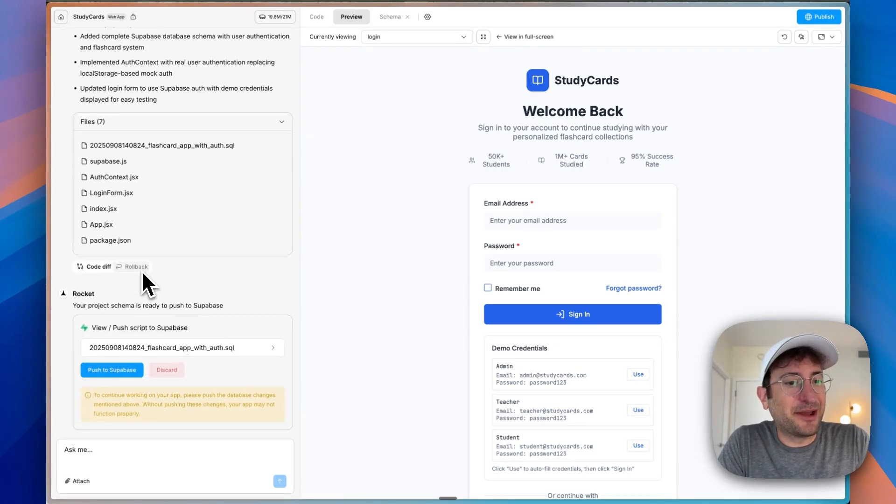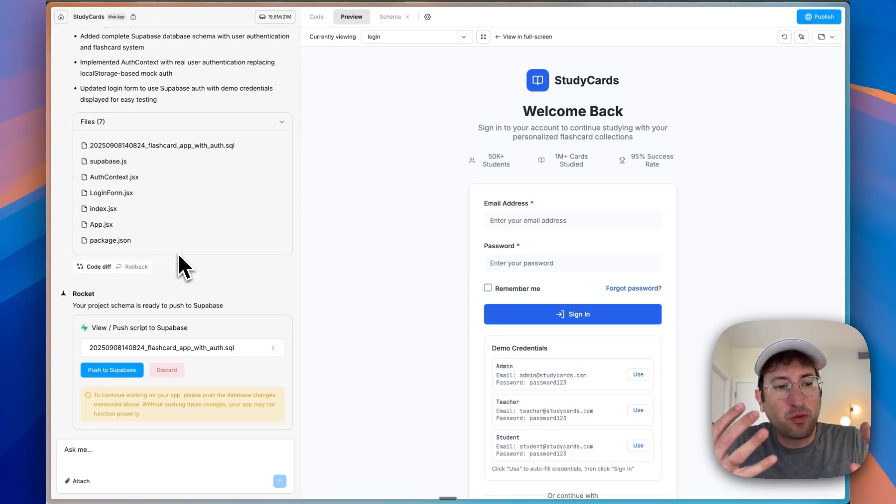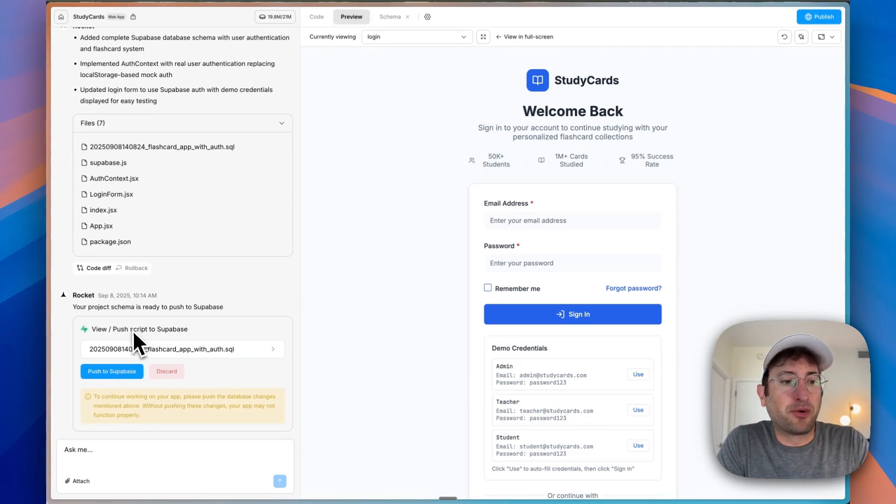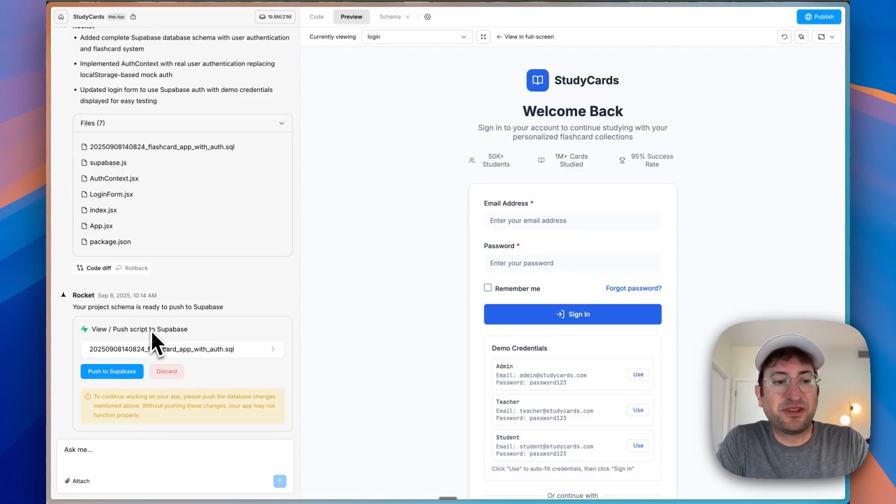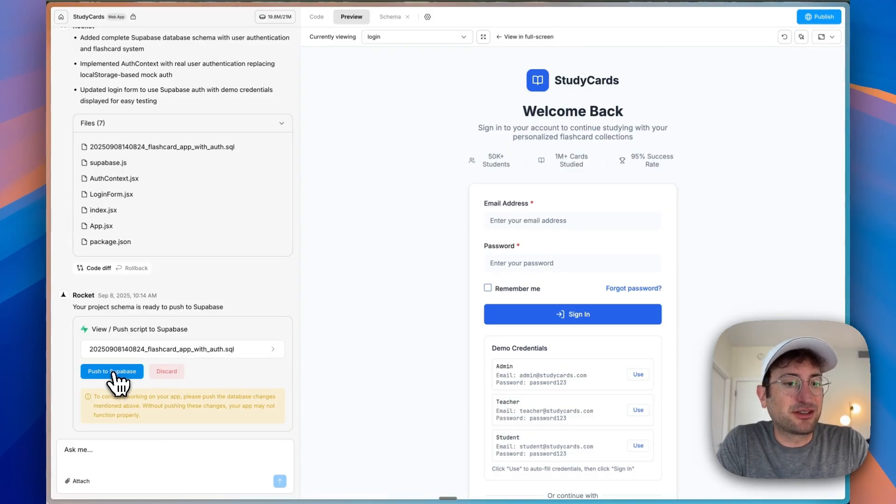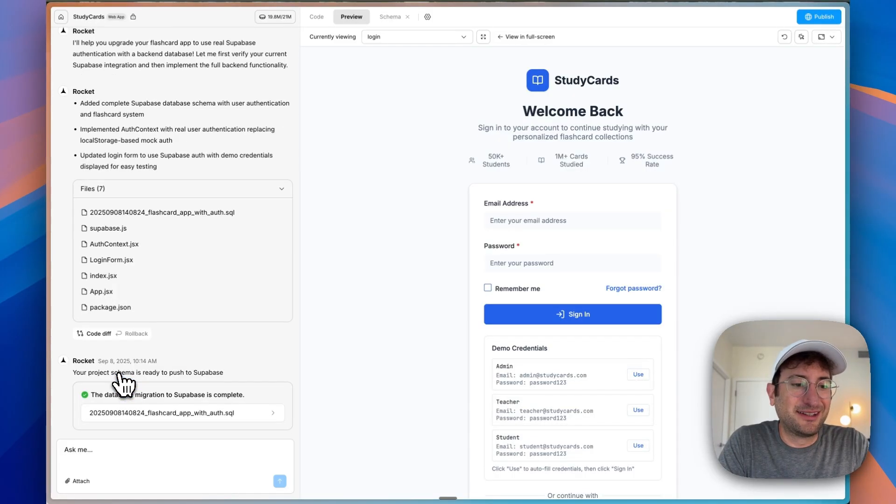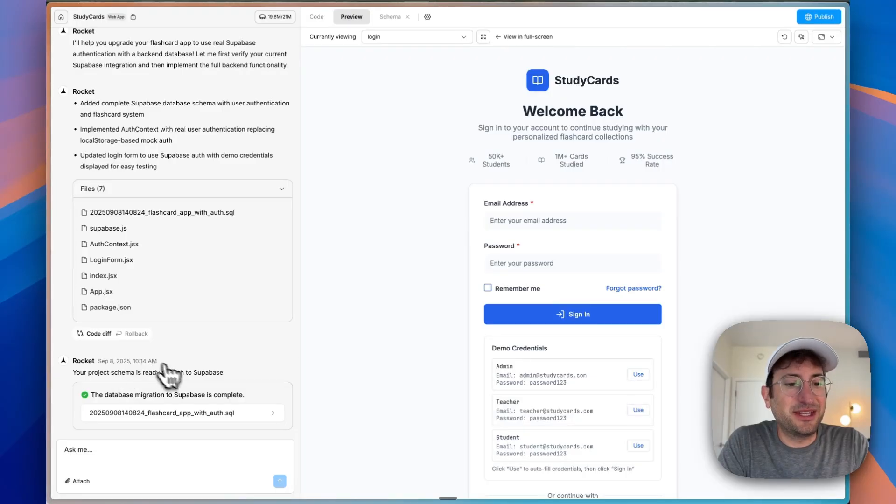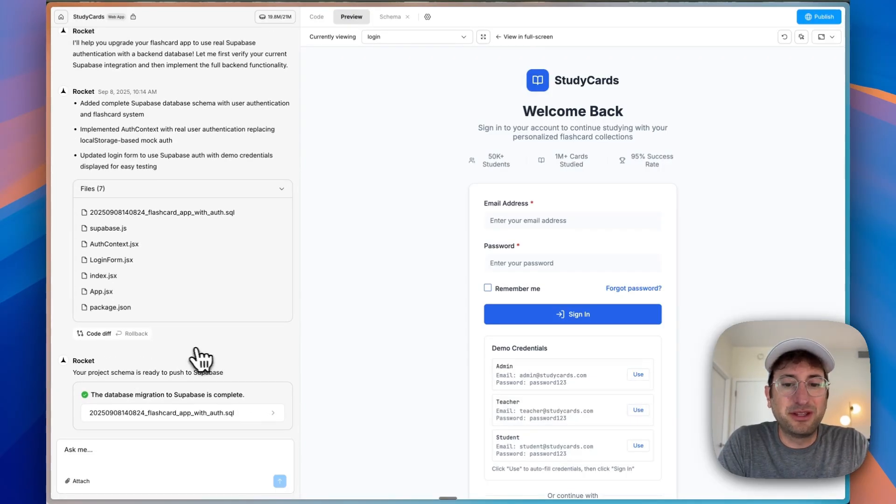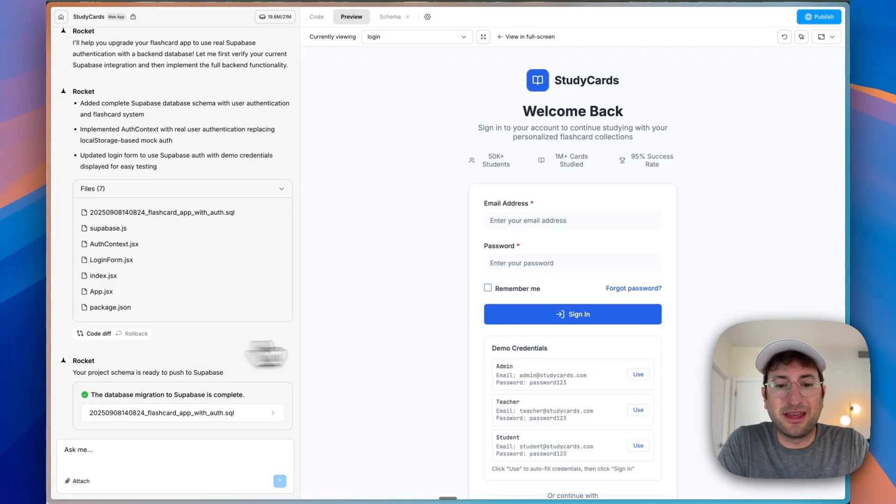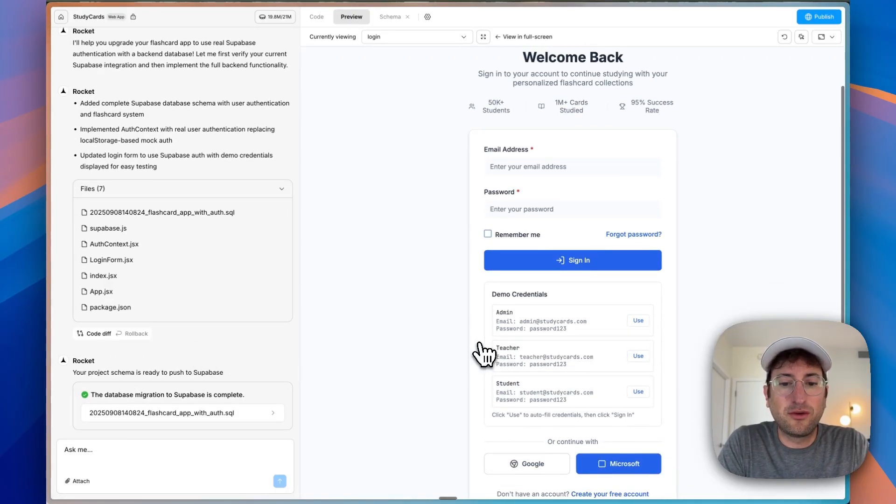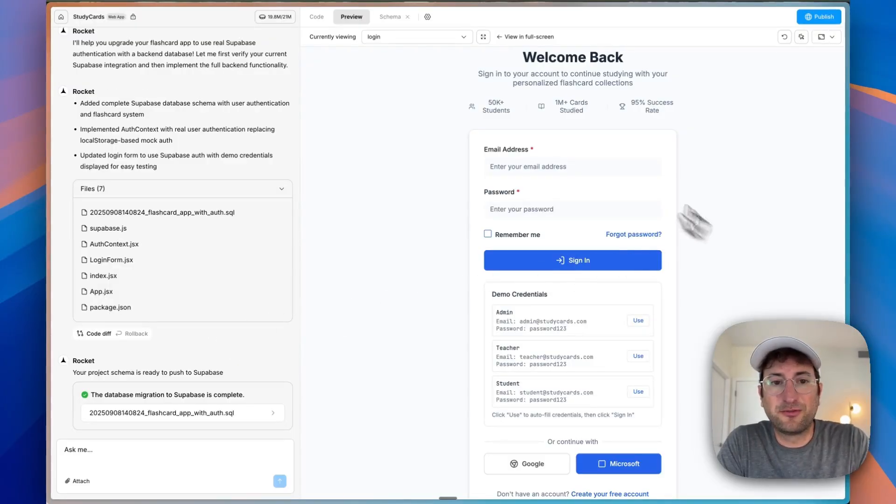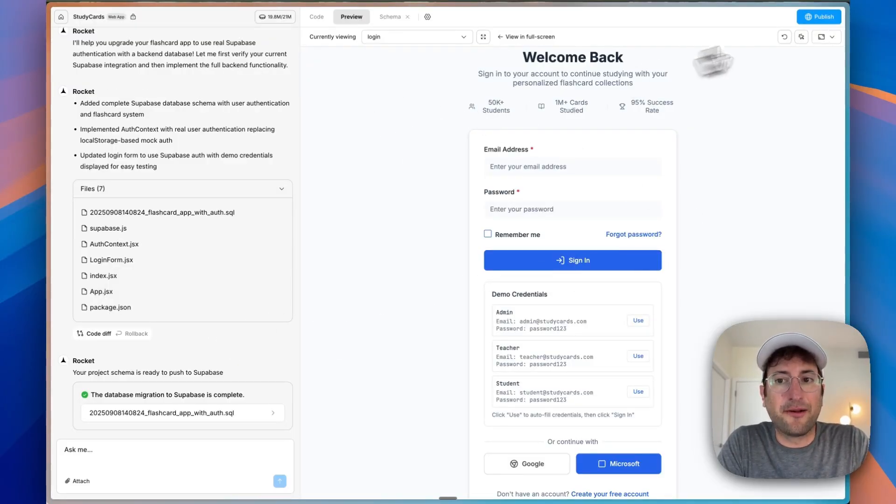On the left side, after some work, basically Rocket is now telling us our project schema is ready to push to Supabase. So just go ahead and click that button. And then once that's finished, the database migration is going to be complete to Supabase and then it should work now with Supabase. So let's try it out.